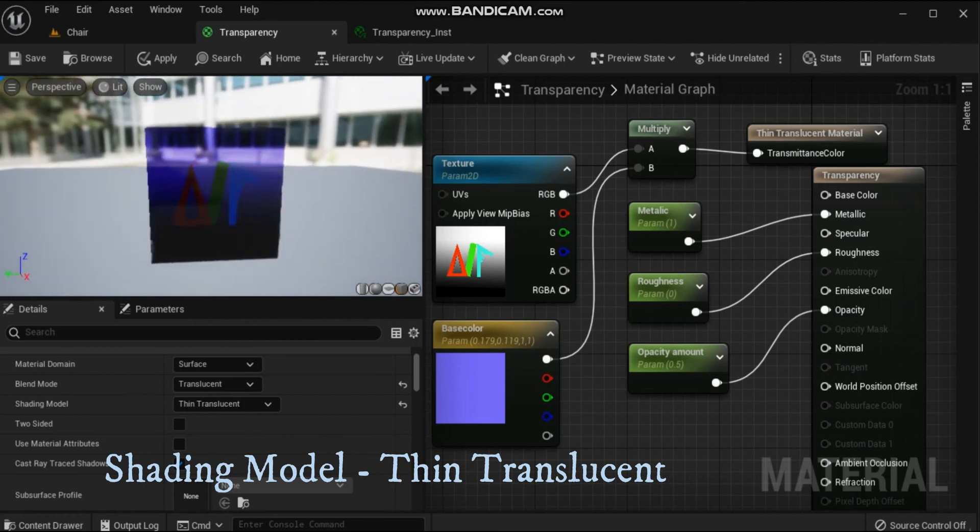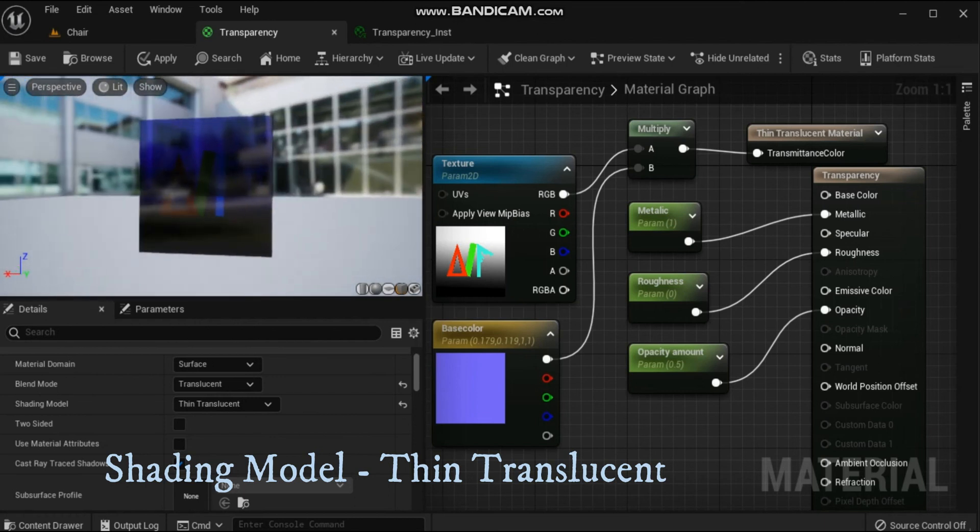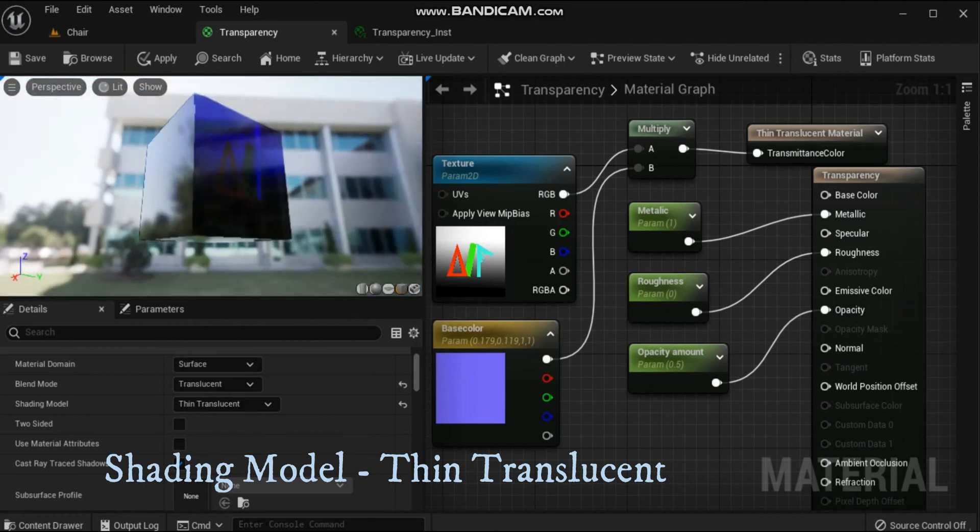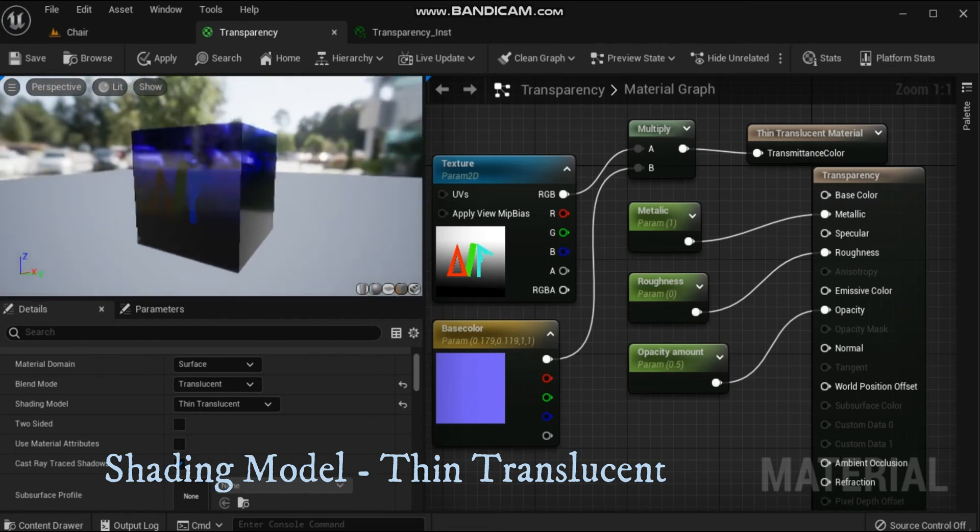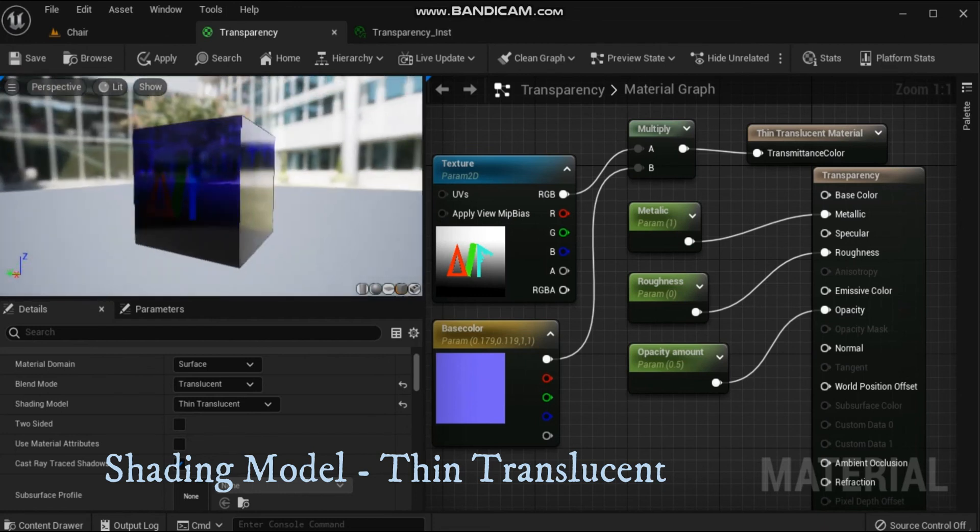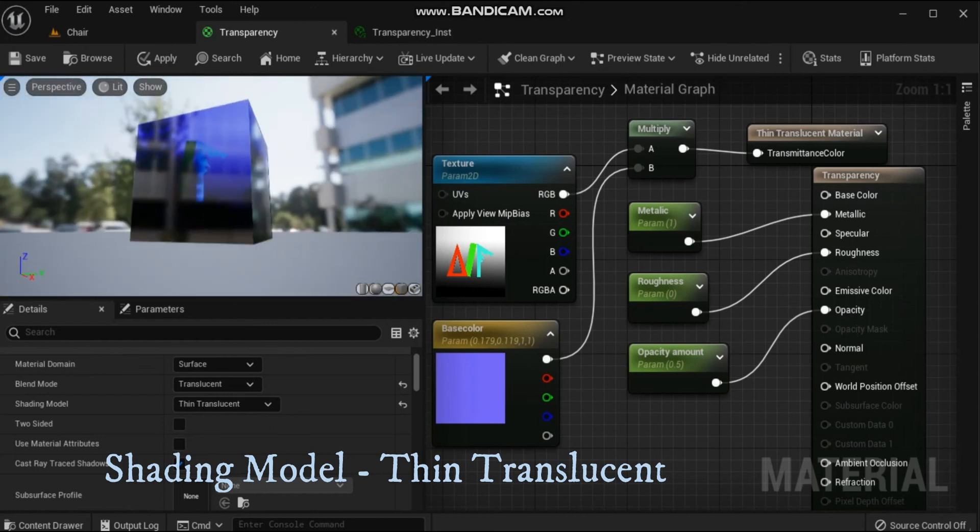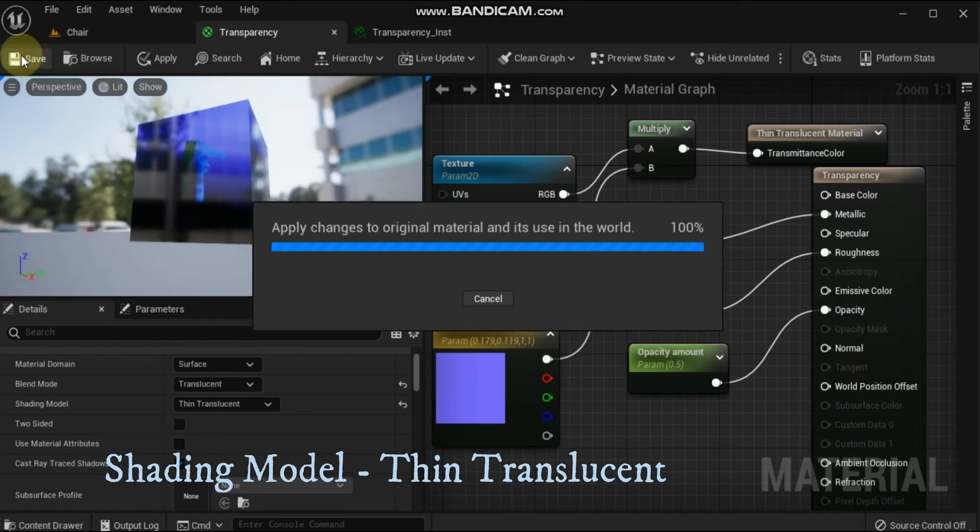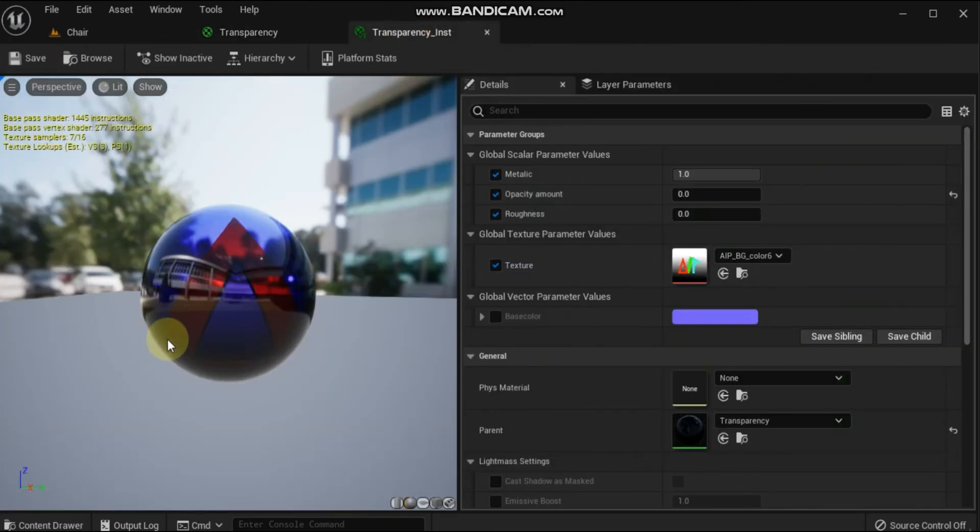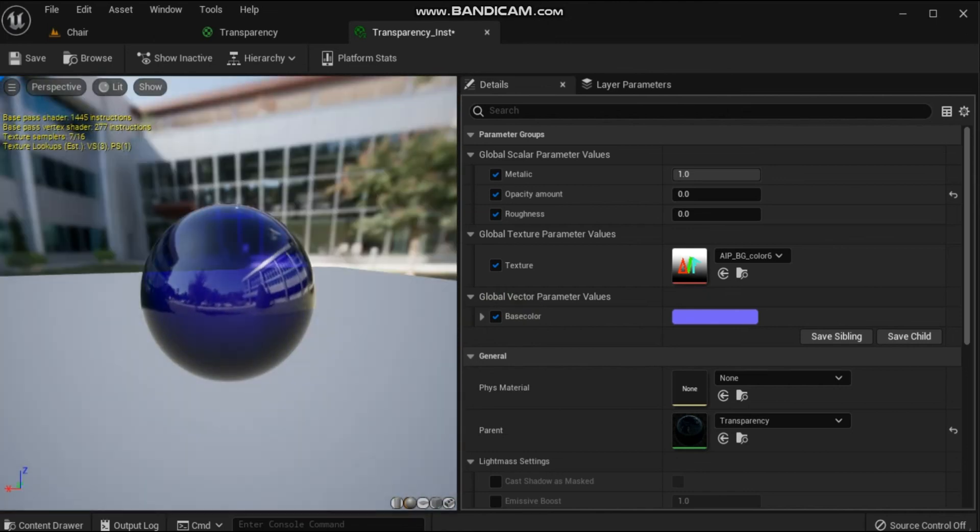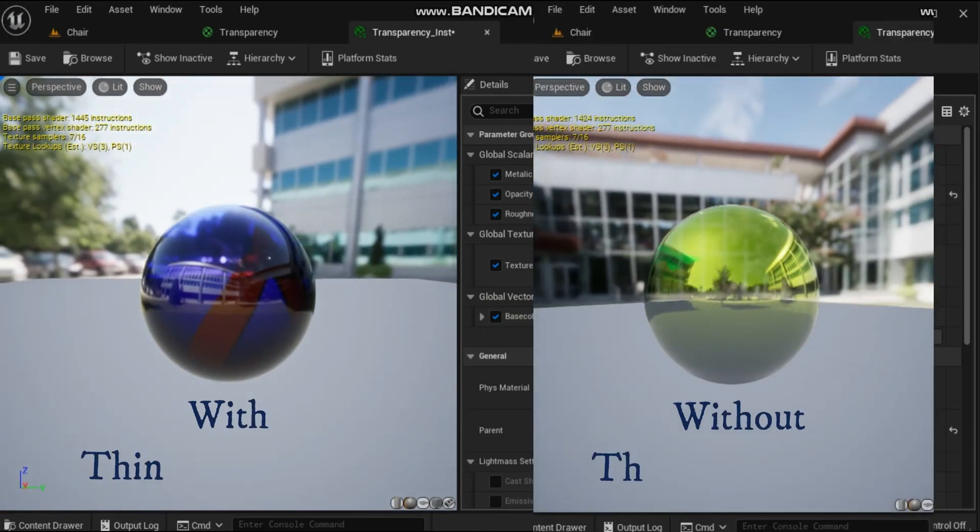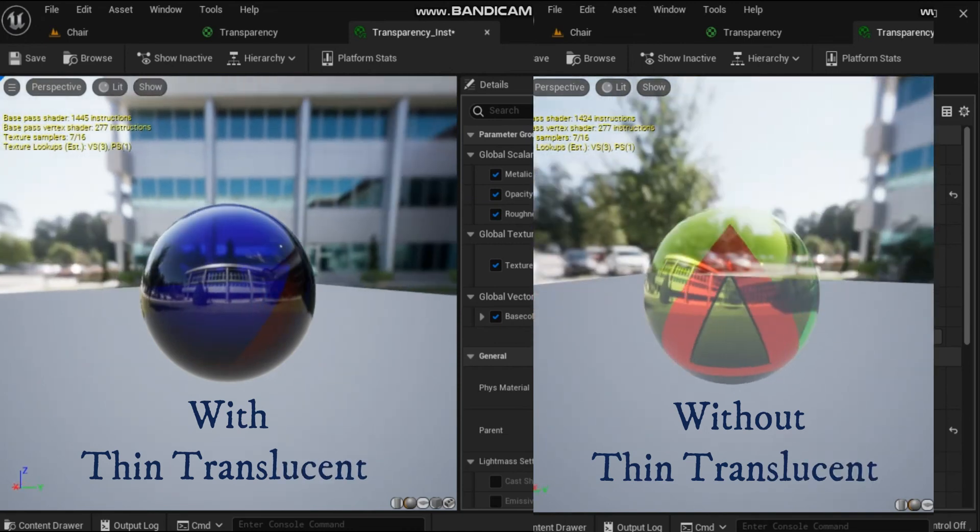Add a Thin Translucent material expression to the graph and connect a Constant 3 Vector or a Vector Parameter to the input. This node controls the color tint of the transparent surface. Configure the material with the following properties in the details panel: change the shading model to Thin Translucent.